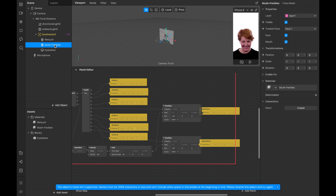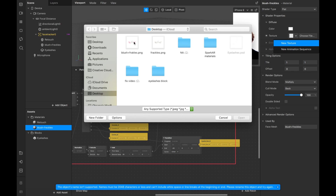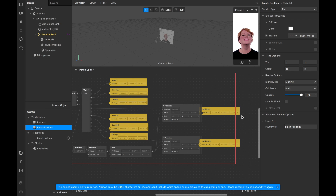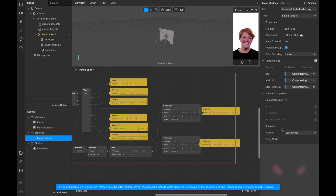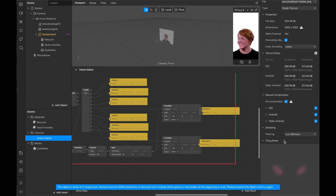Back in Spark AR, we can now add our material. In the top right corner, add a new texture and download our material. Once it's done, click No Compression. That's it — our filter is ready! We have freckles, blush, lashes, and we've blurred the face to make our skin look more glowing. Connect your phone, test it on yourself, see if you like it, and then publish it to Instagram. I hope this video was useful — feel free to ask any questions in the comments. Bye bye and see you in my next tutorial!